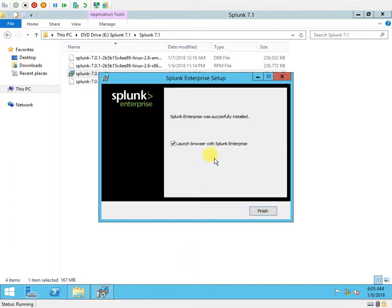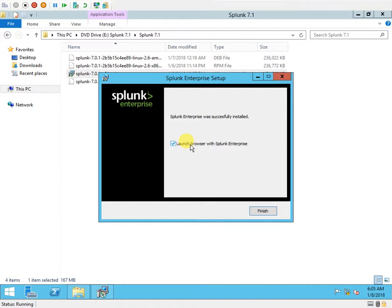Start menu shortcuts - if I want I can have it or I can just leave it. I'm done with installation. I will now launch Splunk Enterprise.